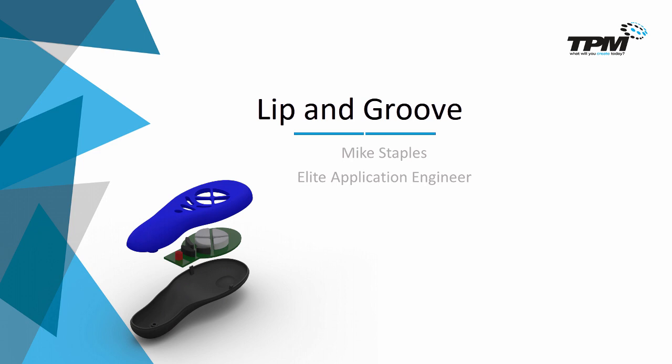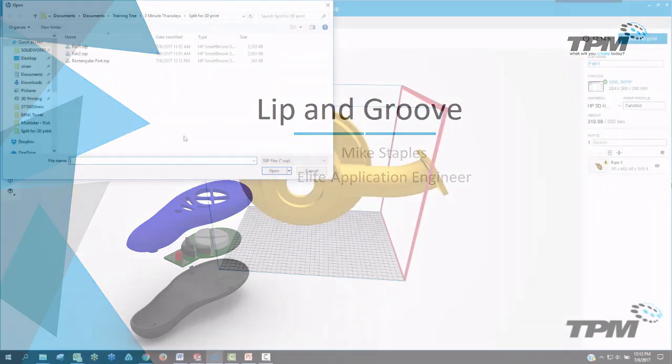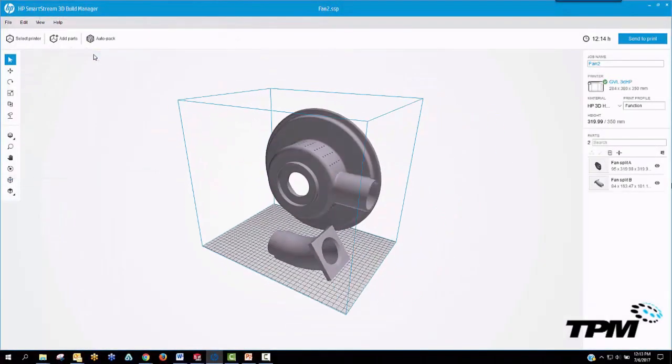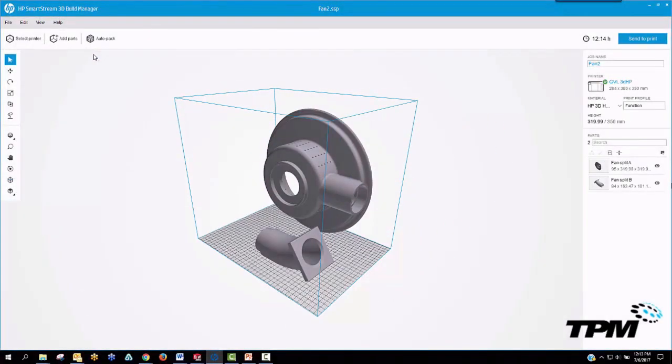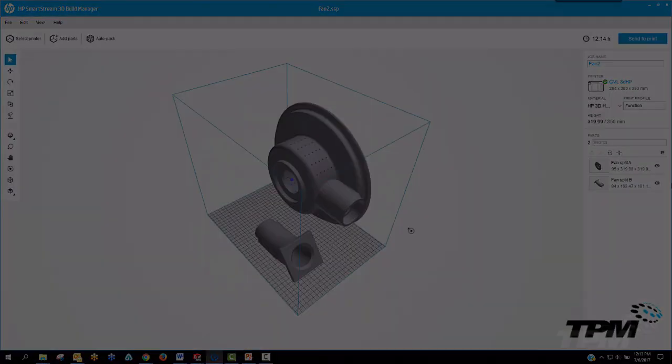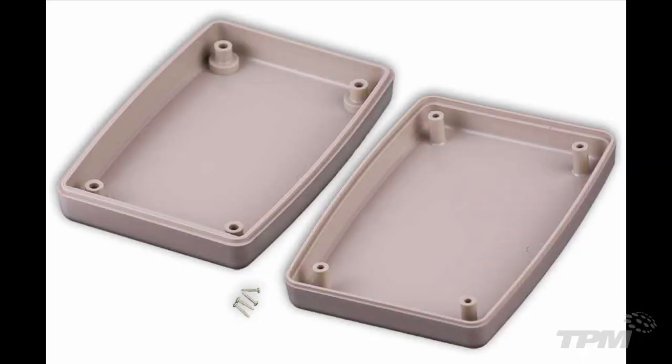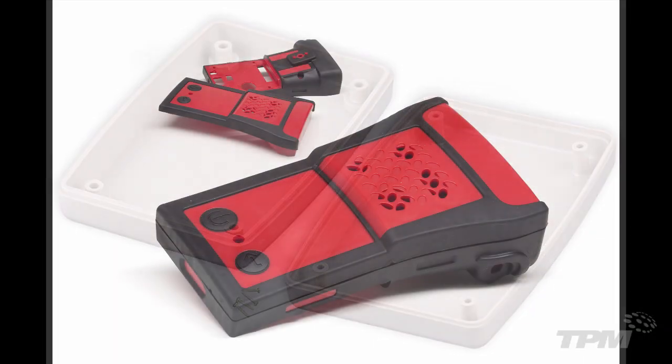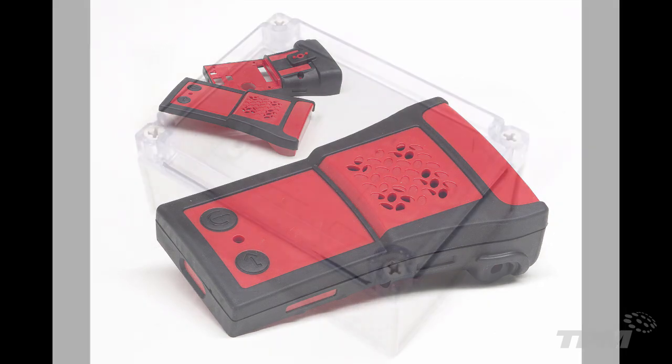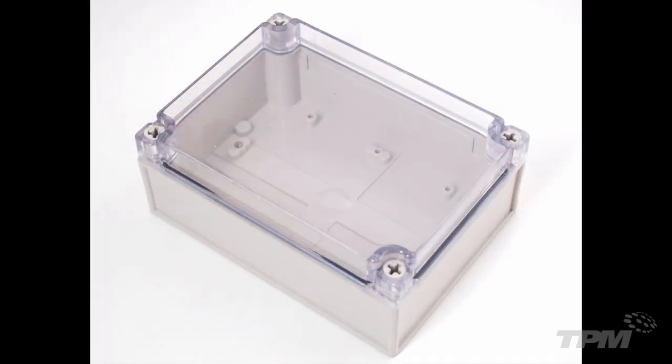Some common places you might use this lip and groove feature are when splitting a part for rapid prototyping so that you can fit pieces onto a build platform, or plastic part design where things are split into multiple pieces that need to snap together for assembly purposes.